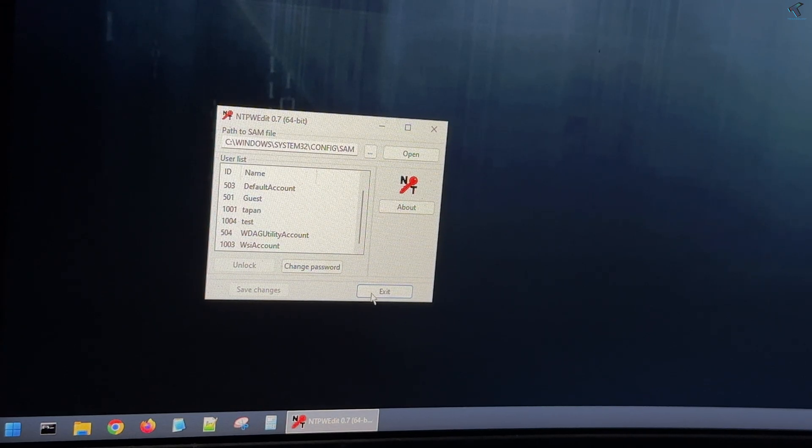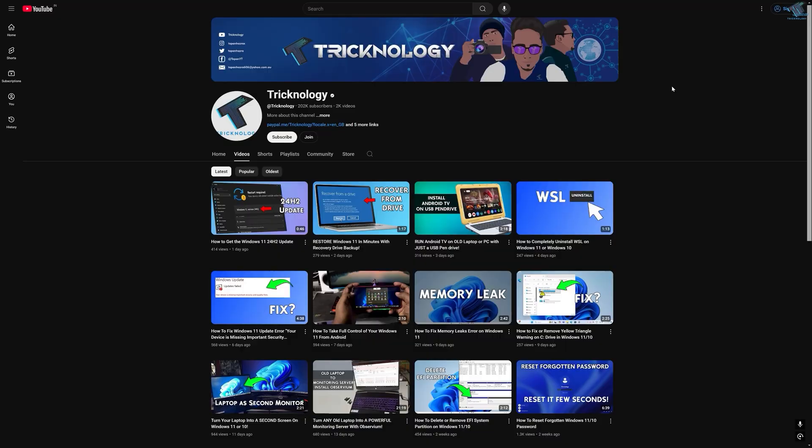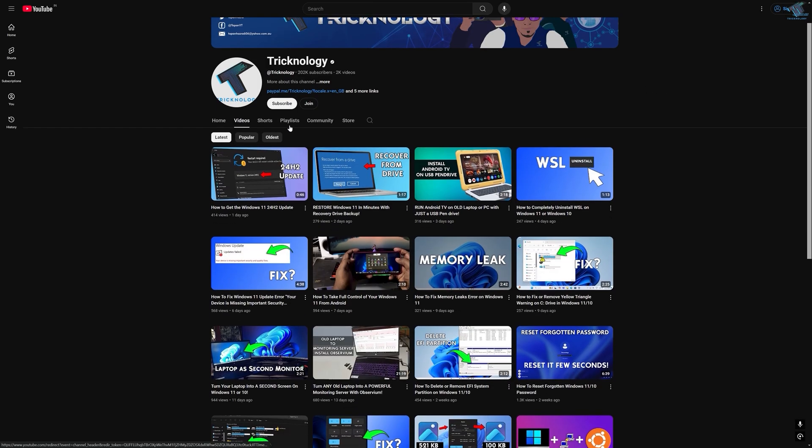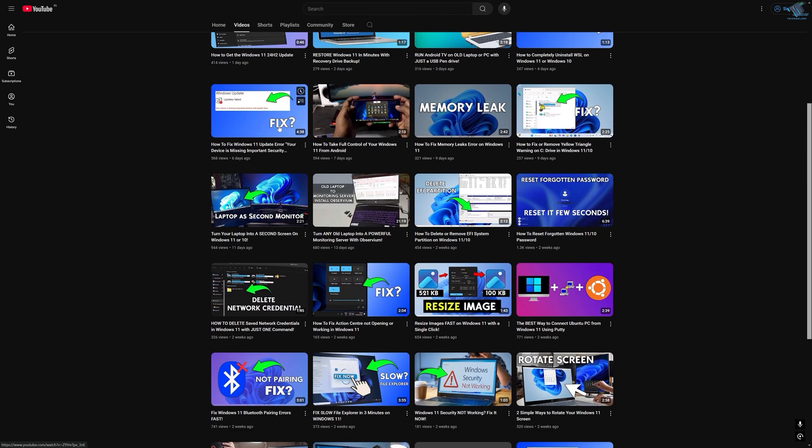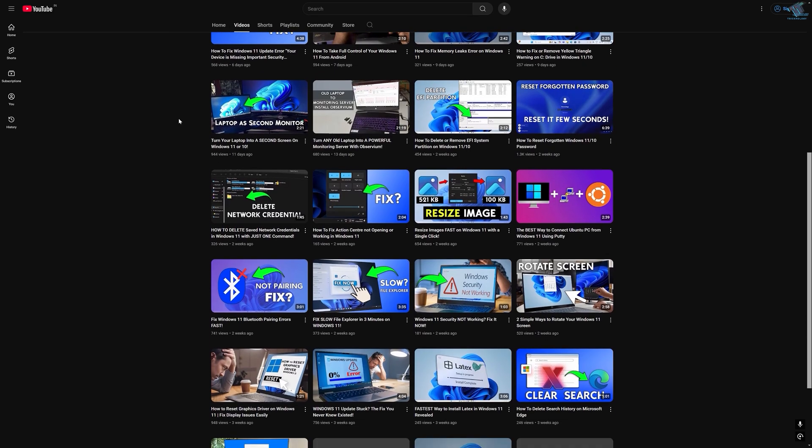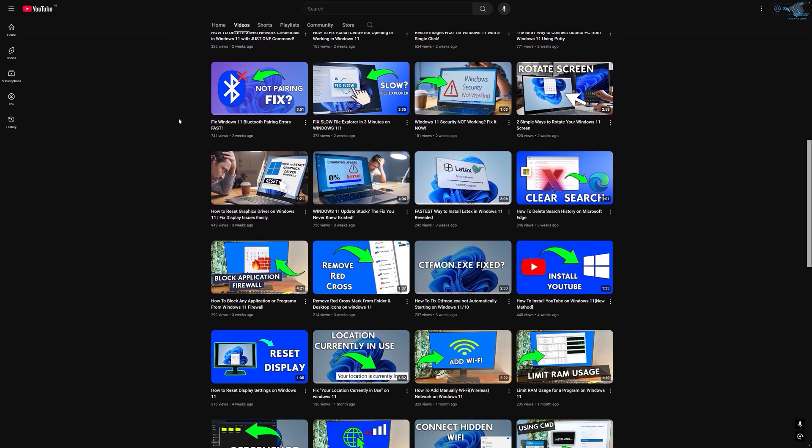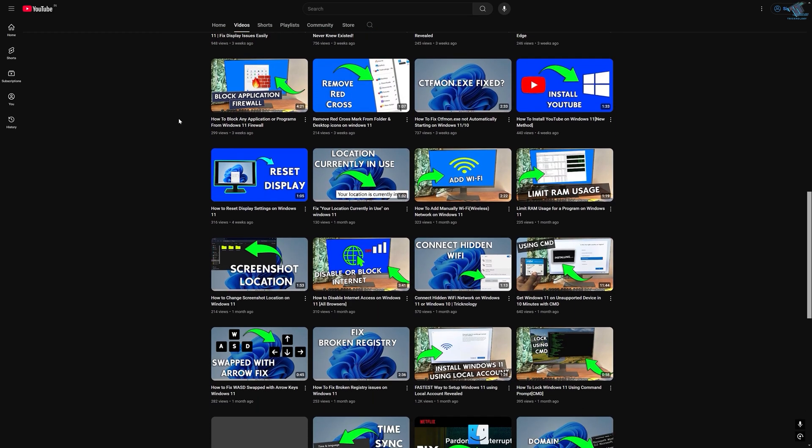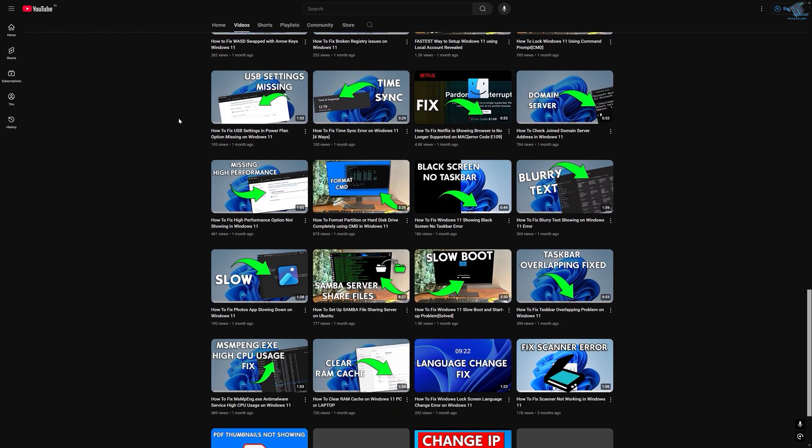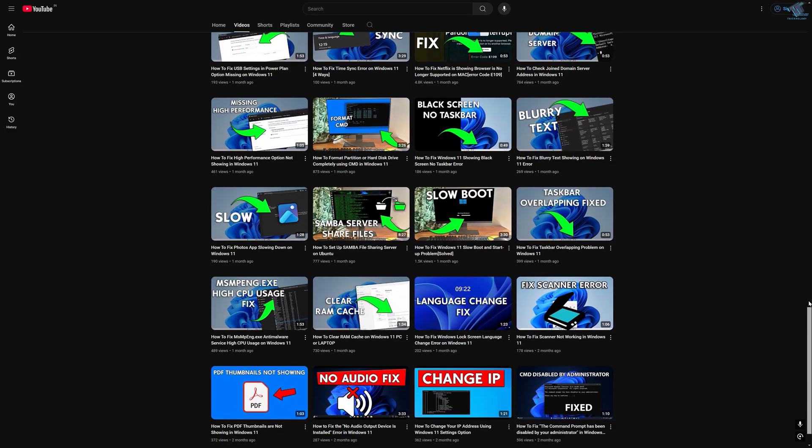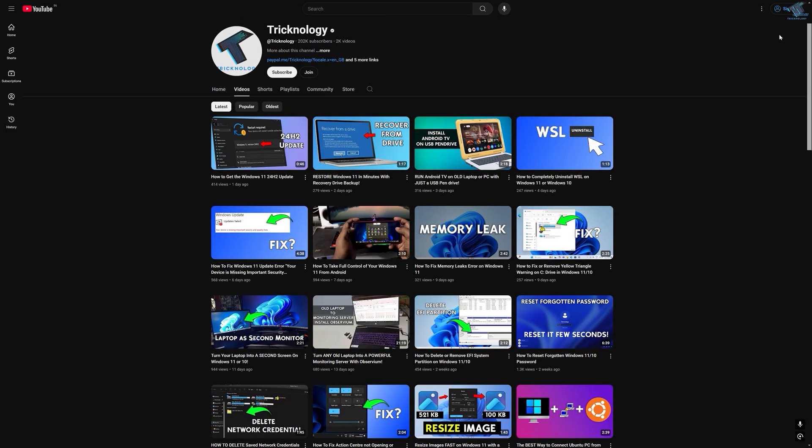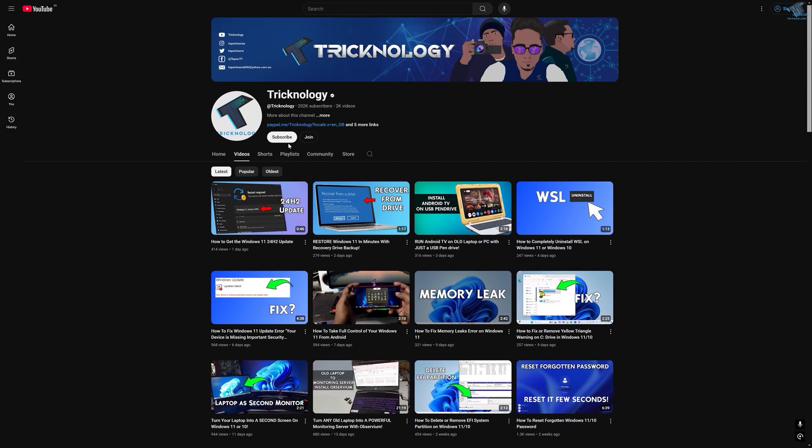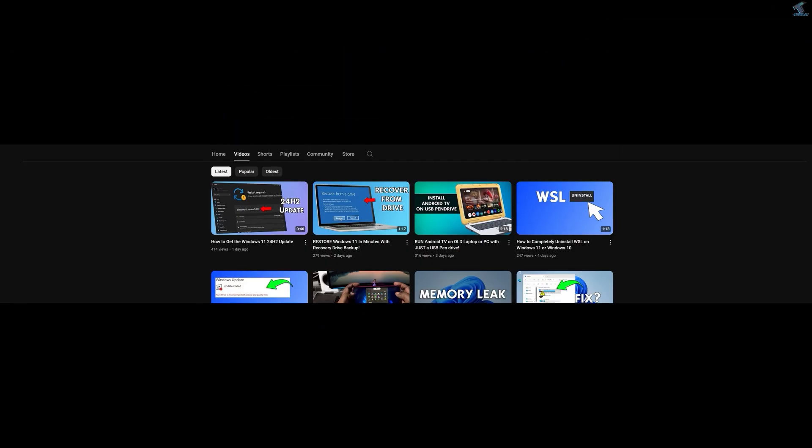Before ending this video, I'd like to share a few quick things with you. I create high-quality tech-related videos every day. If you enjoy my content and want to support my work, please subscribe to my channel. Also check out my other videos for more helpful content. I'll see you in the next video. Till then, bye bye, take care.